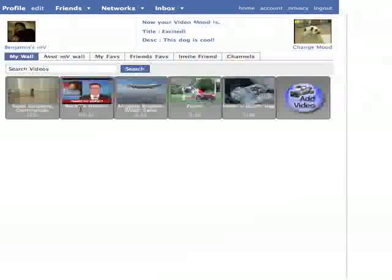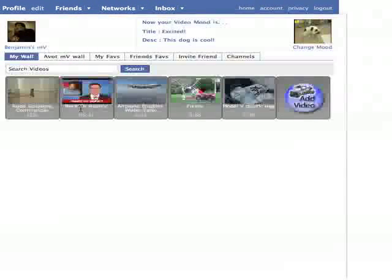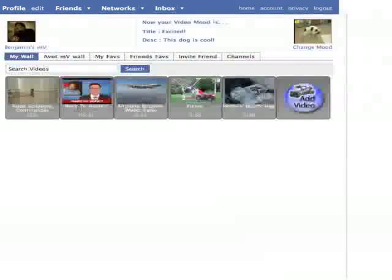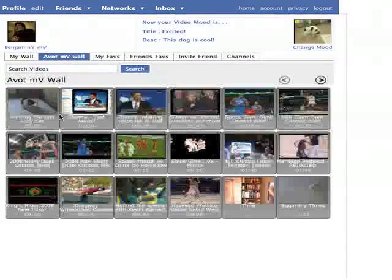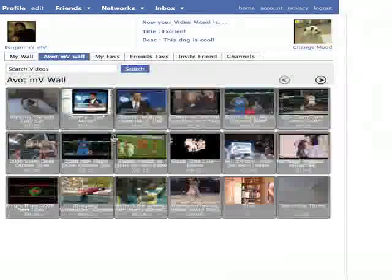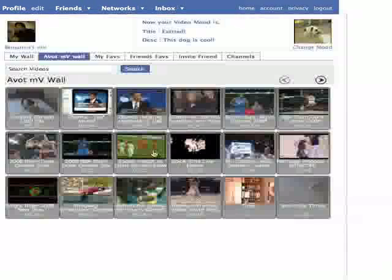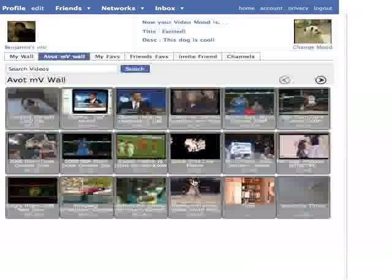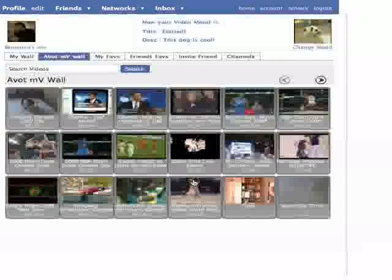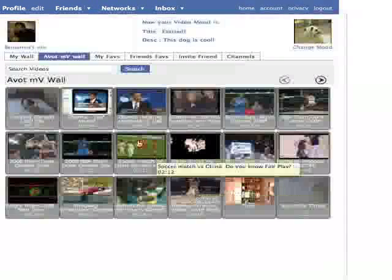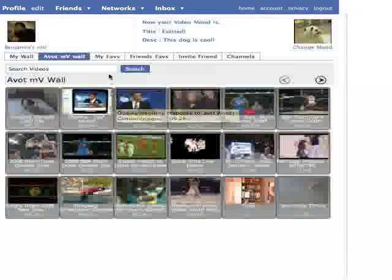The next tab is the Avot MV Wall. These are videos that appear on the front page of the Avot Media website, and are often popular videos to watch. You can add them to your wall, or make them your video mood at any time.